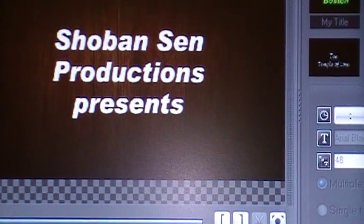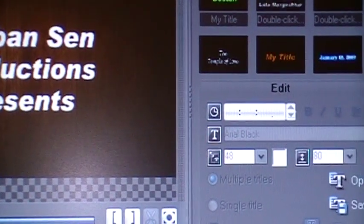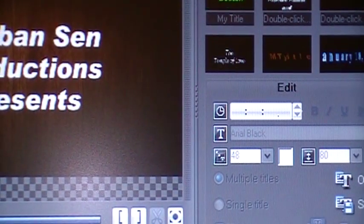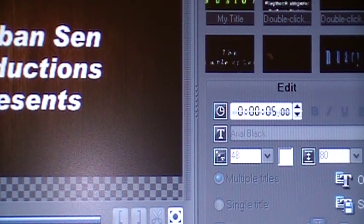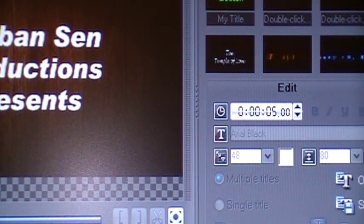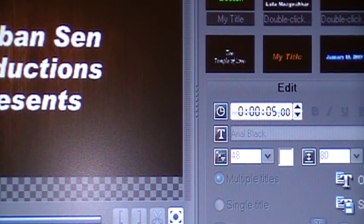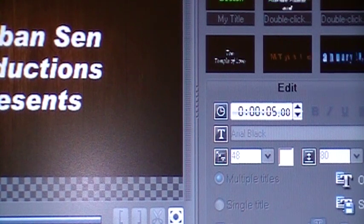And how do you do that? You look here. See, that's the title duration and it is saying 5 seconds.